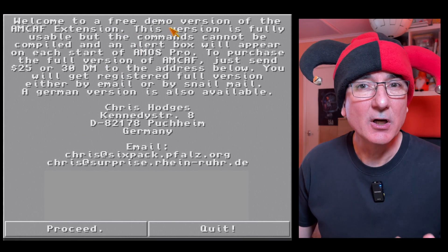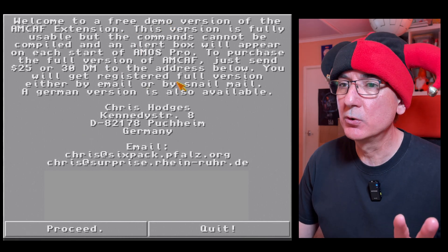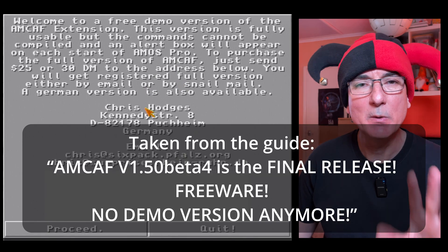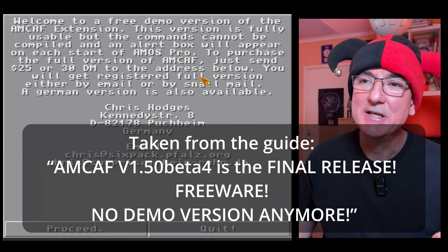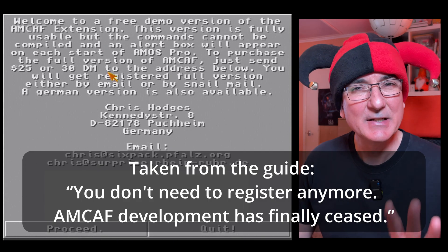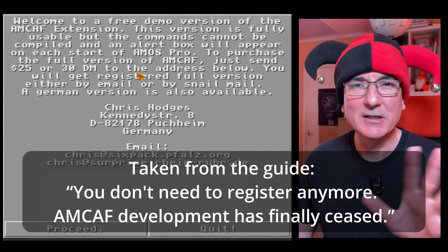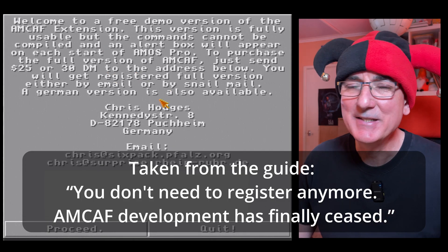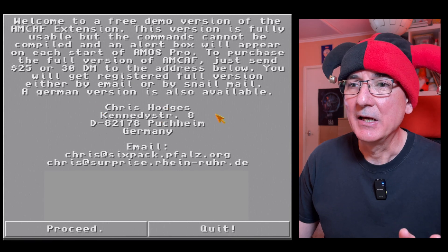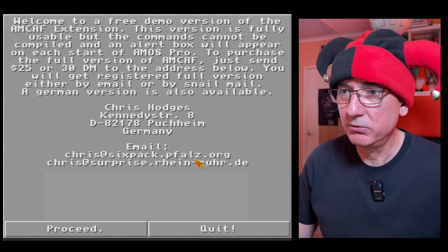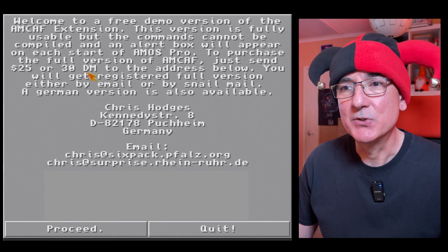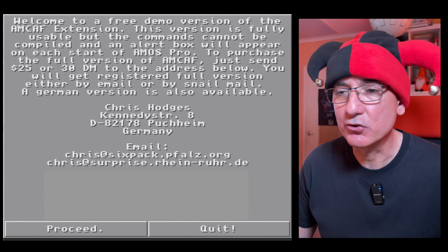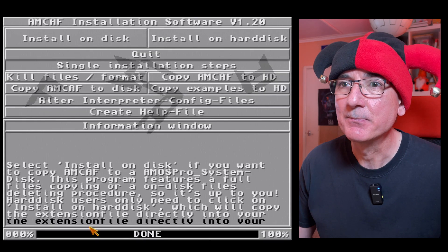Right, so we've got some text up here on the screen says welcome to a free demo version. Now I did look through the guide briefly and I'm pretty sure that this is the final version, this 1.5 is the final version of Amcaf. Despite it saying here about registering it, it doesn't need to be registered anymore. Obviously we've got some details there of Chris where he can be reached, so kind of an info splash screen there. Let's hit proceed.